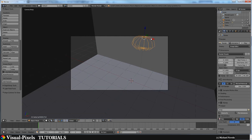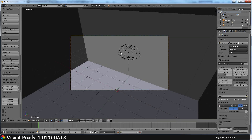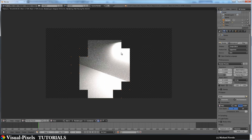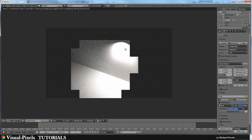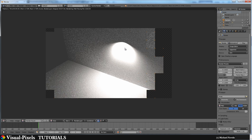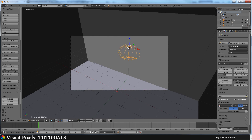Switch to Cycles and render. You get a result like this — here is our IES light. You can clearly see the fall-off and the bright center of the light pattern. If you want to adjust the brightness, press N to open the side panel.